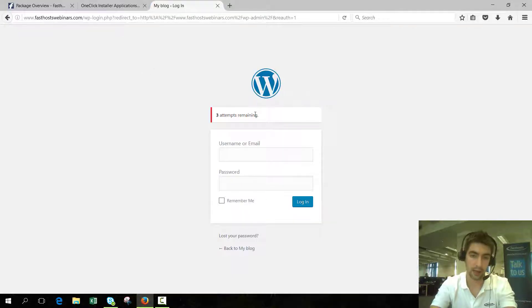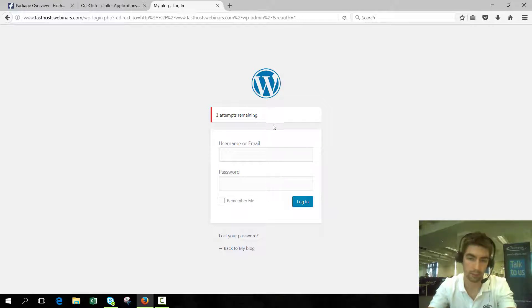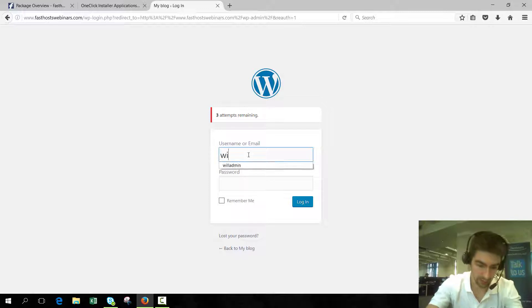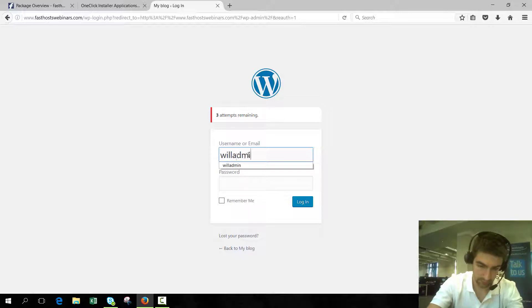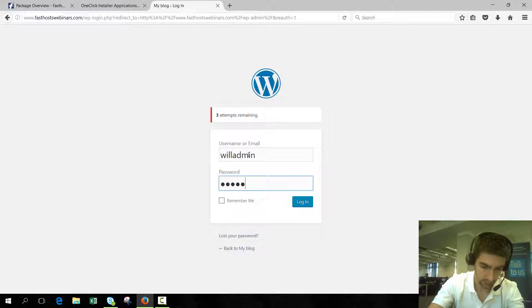There we go. As we can see, we've got three attempts remaining because we set the number of logins to be limited. Username, password, and with any luck we'll log in now.